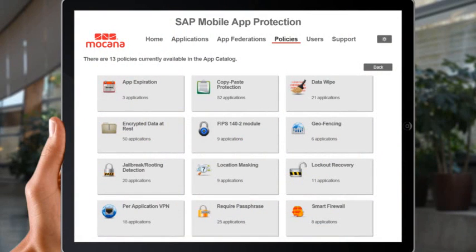Let's take a look at just a few of the security policies you can apply through SAP Mobile App Protection. Consider the Data at Rest Policy, which administrators and developers can use to ensure that app data stored locally on a device is protected wherever their apps land.